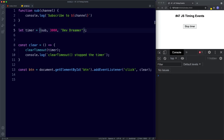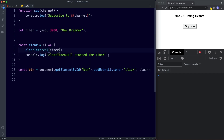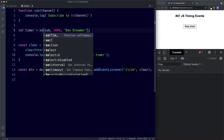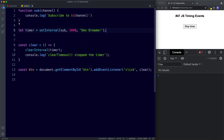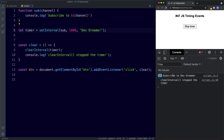clearInterval works the same way as clearTimeout. We update the code to use clearInterval and setInterval, and set this to one second. Now if we save, we get 'subscribe to DevDreamer' every second in the console. We can click the stop timer button to stop the setInterval and log 'clearInterval stopped the timer'.